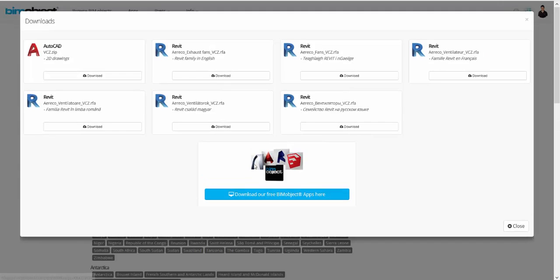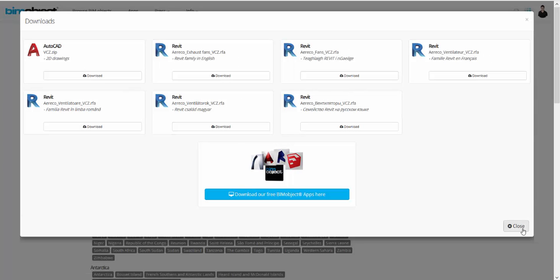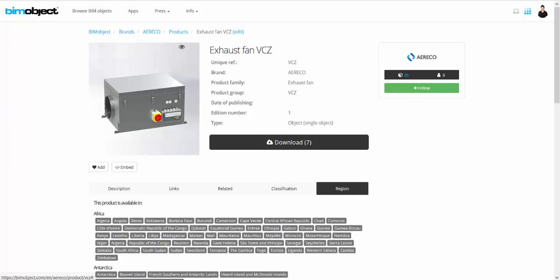If you click on download, you can download all the Revit files and all the languages that you want.